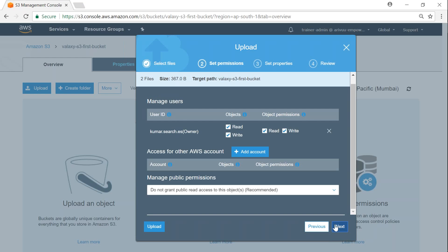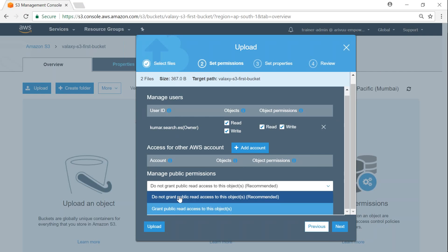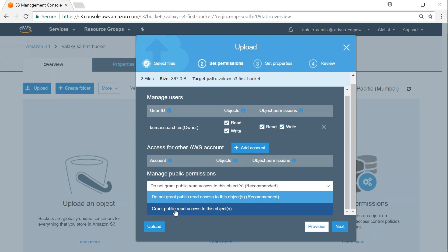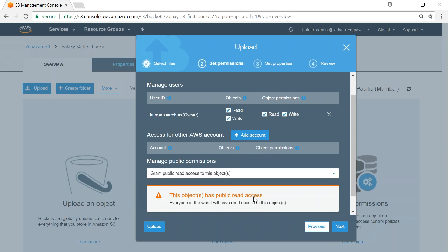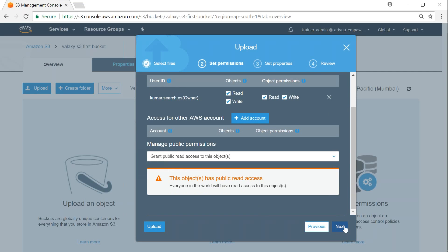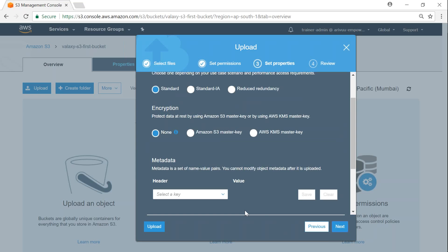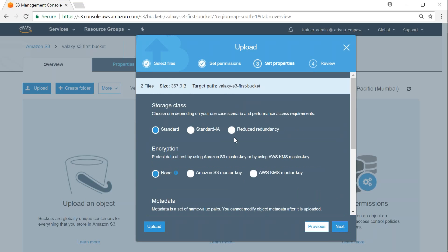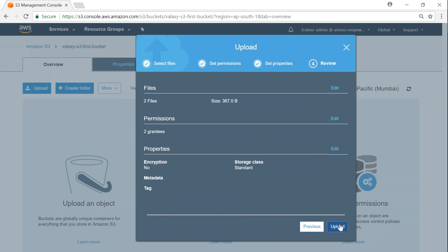S3 is asking whether you want to give public access to these objects. I want public access so everybody can access these files. Click next. It's asking again about encryption — I'll leave it as none. Click next and then upload.